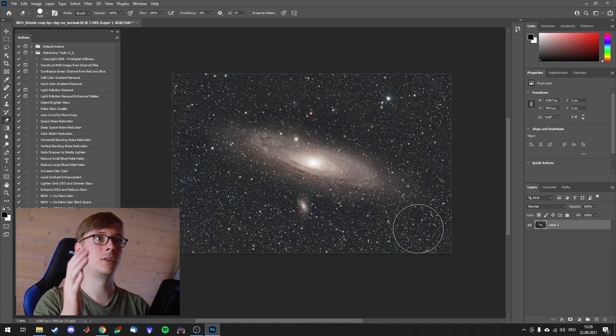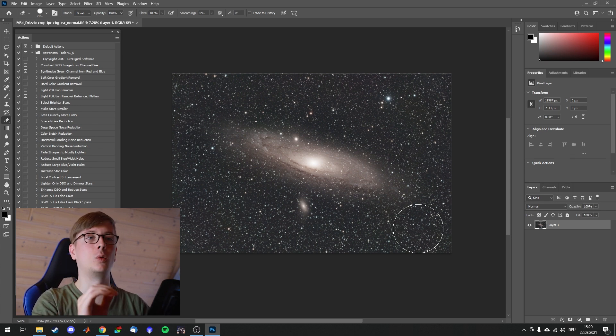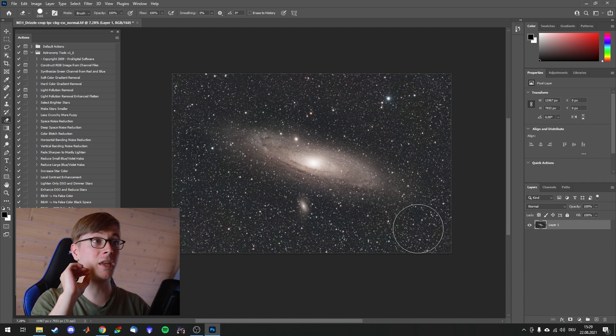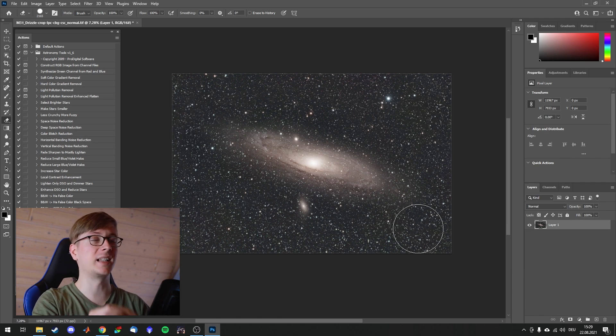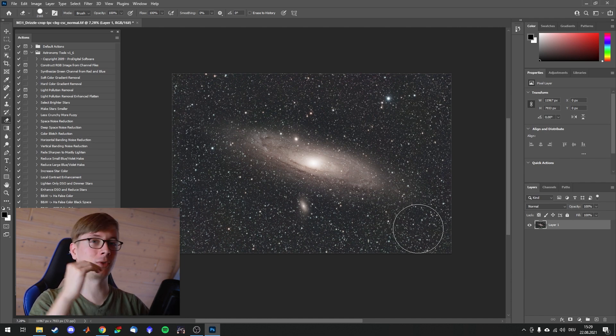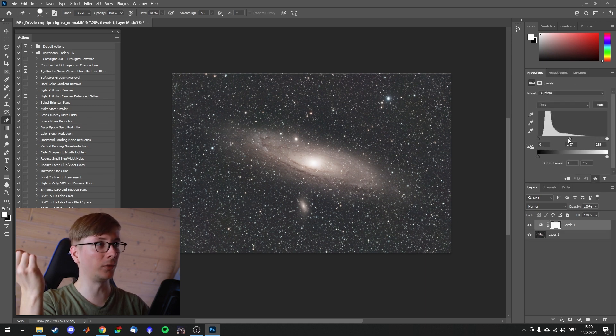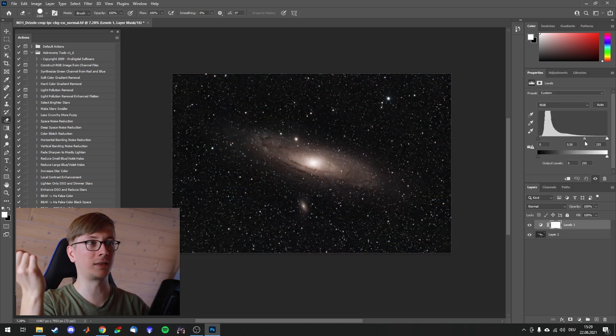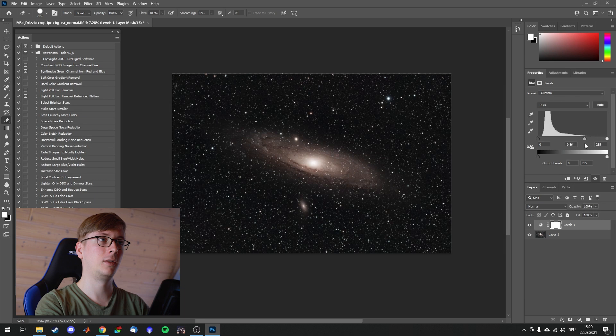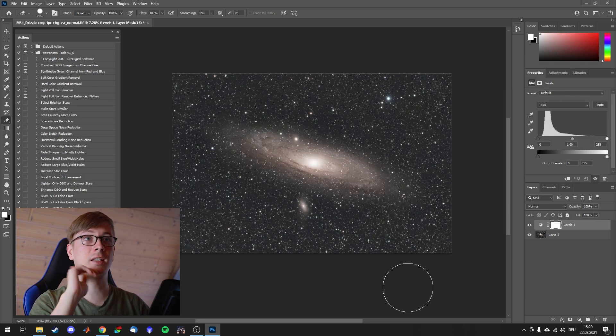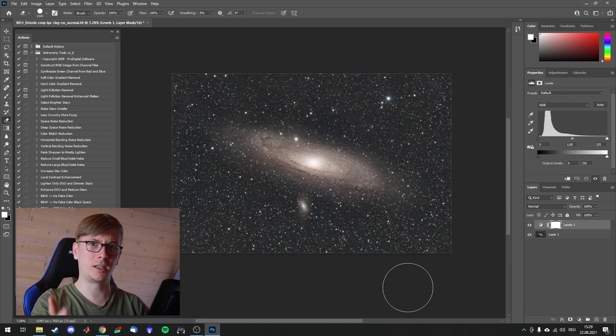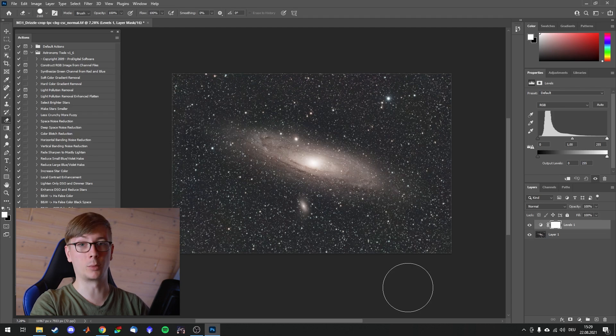And yeah this has been the introduction of the astronomy tools action set. Try it out. See if you like it. Adjust the values. Try out each one. And they will improve your editing. Especially if you don't have that much editing experience with all these layers and stamps and individual masks for example. Those actions can really help you starting out and learning editing in Photoshop.